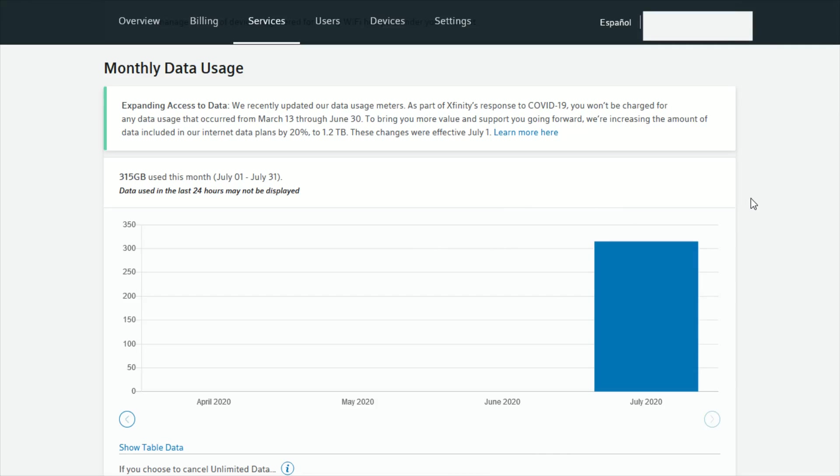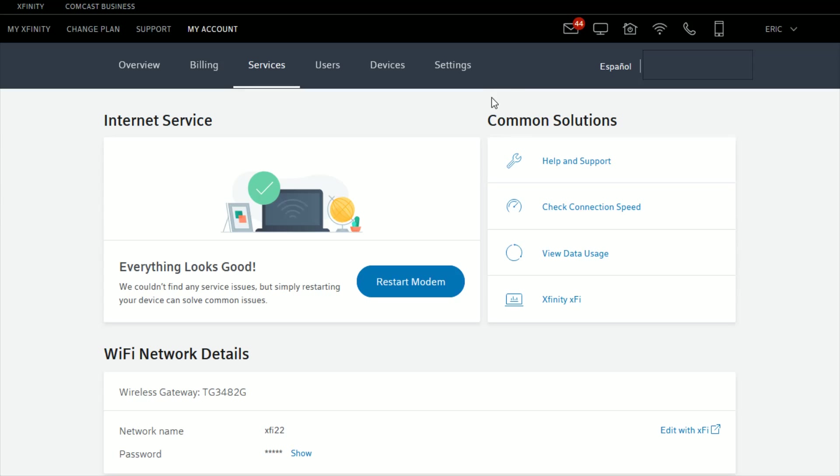Now if you have the Xfinity XFi gateway you can actually pinpoint it down to exactly which devices are using the most internet. To do this we're going to scroll back up to the top of the screen.